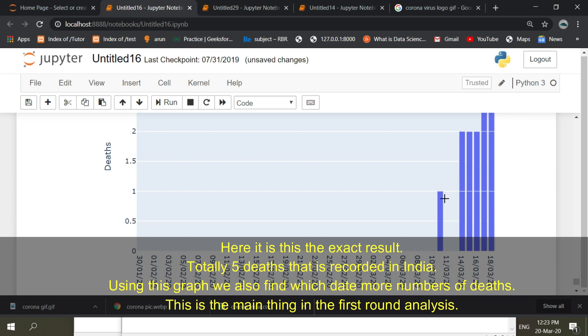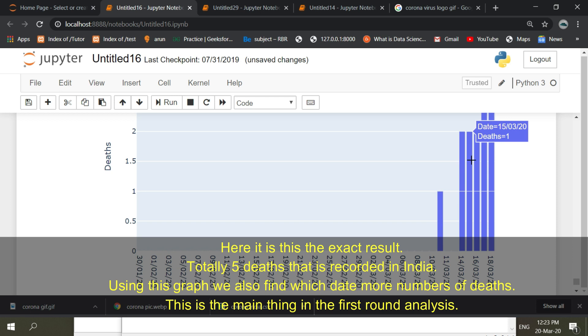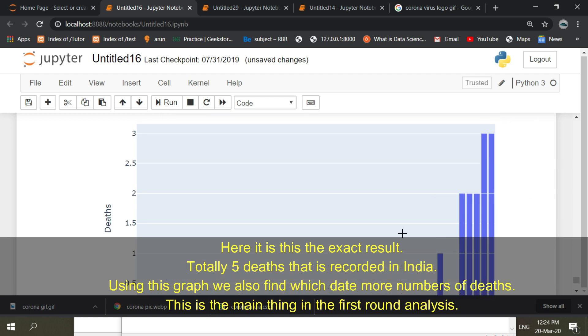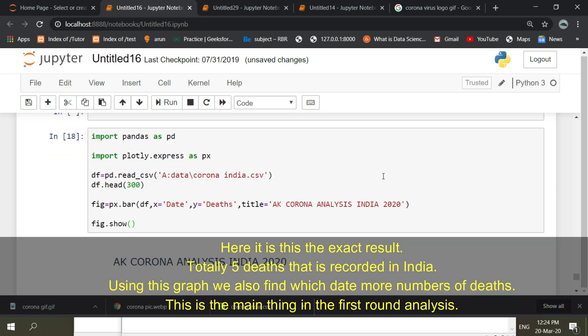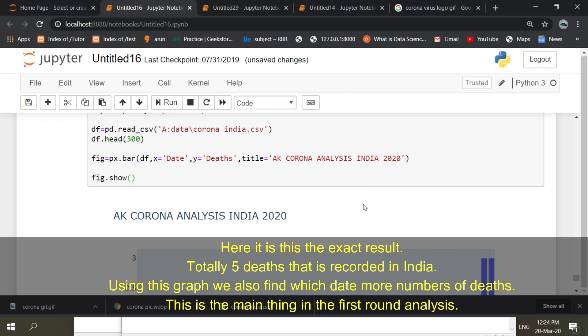Here it is, this is the exact result. Totally 5 deaths that is recorded in India. Using this graph we can also find which date had more numbers of deaths. This is the main thing in the first round analysis.